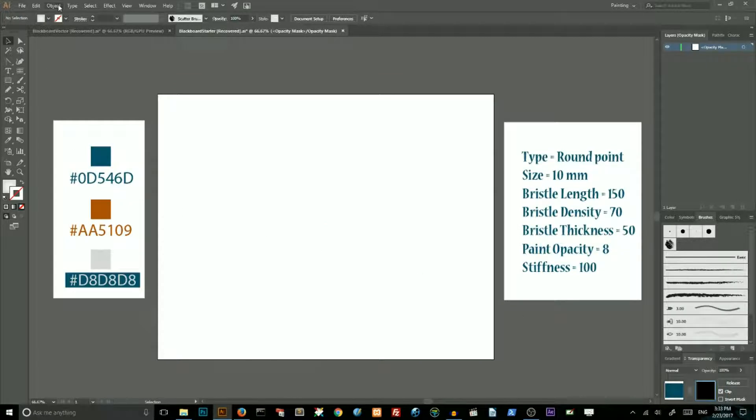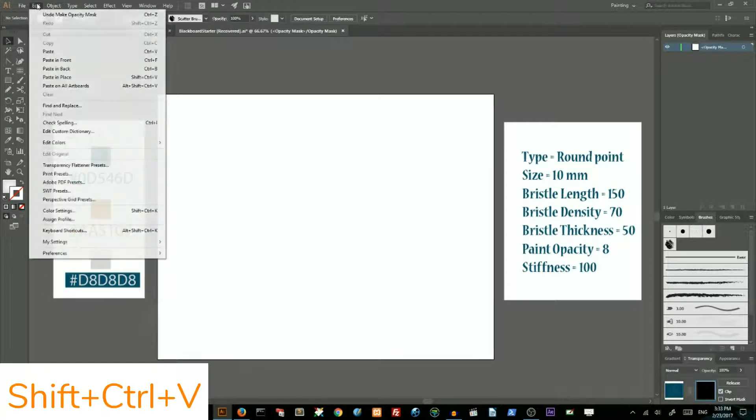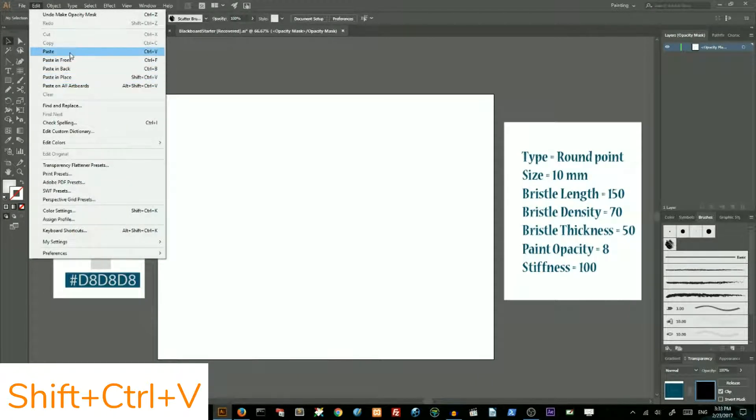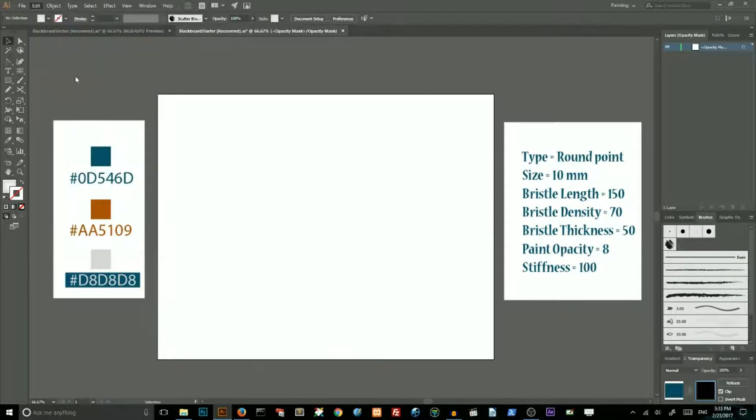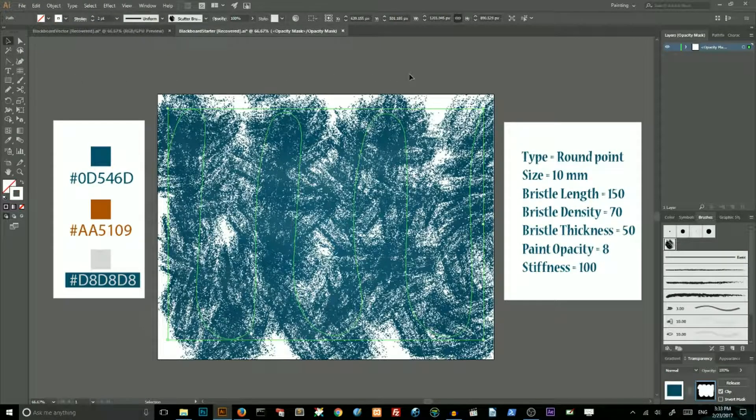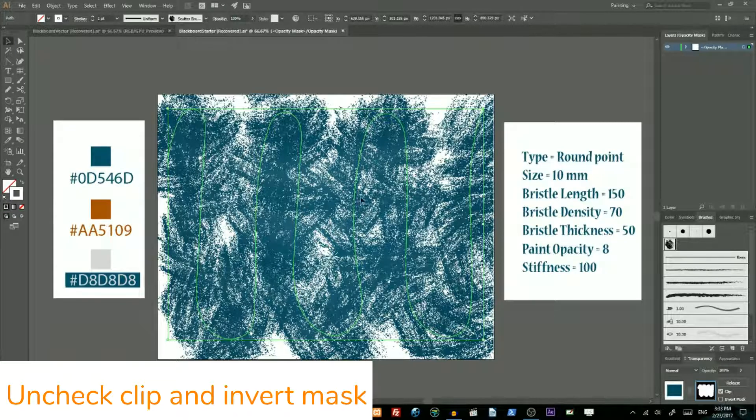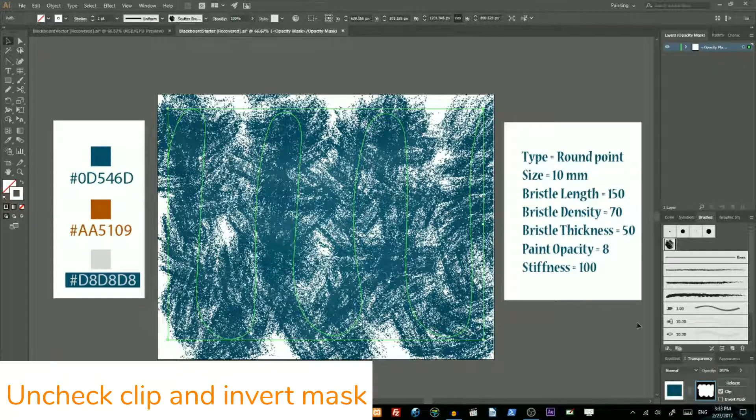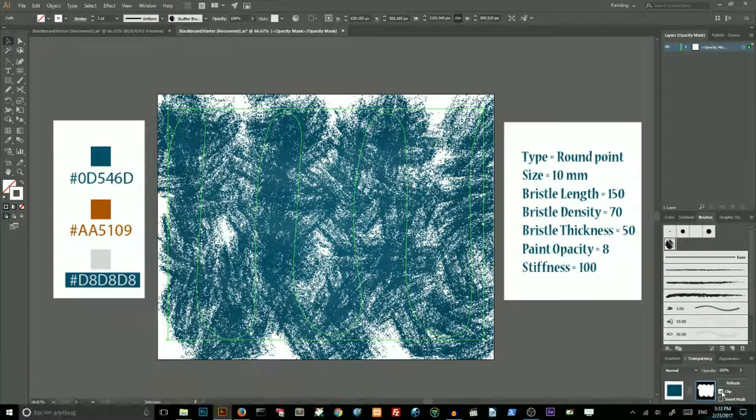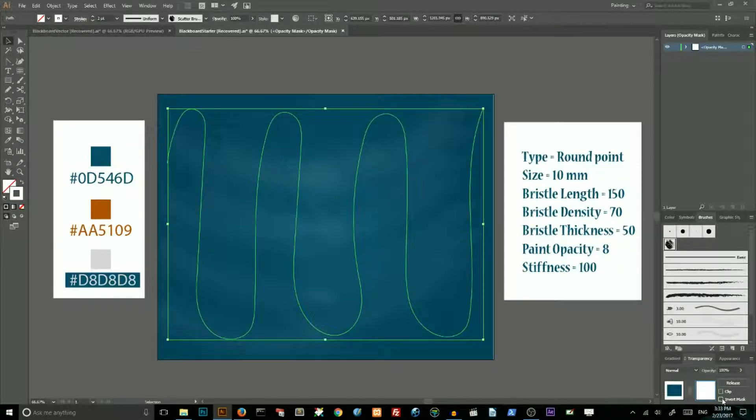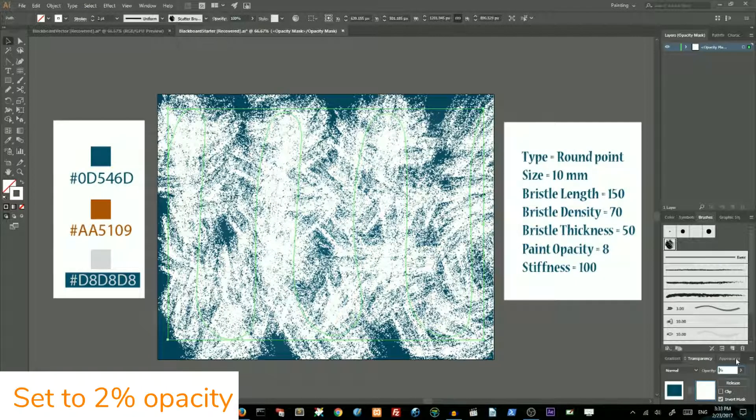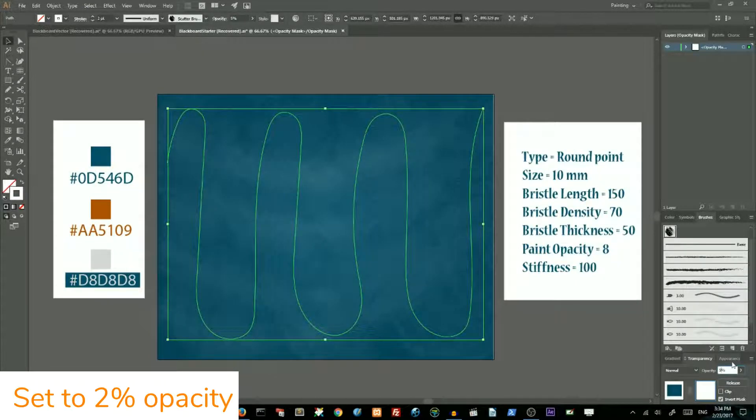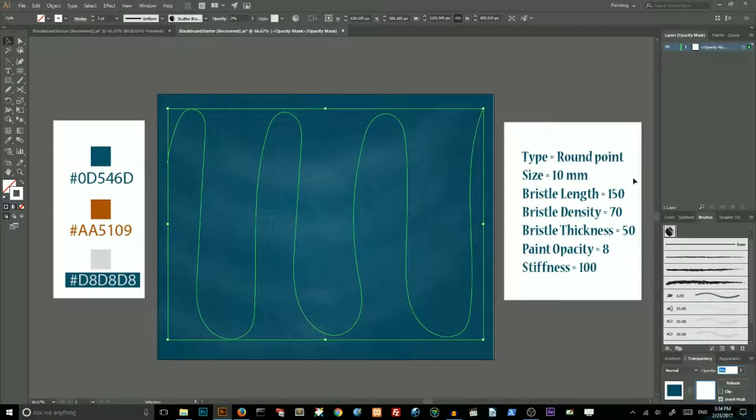Go to edit and choose paste in place command. Keep this path selected. Uncheck this clip and choose invert mask. Then go to opacity and set the opacity to 2%. I find it works for me very well. Then lock these layers and create a new one for our frame.